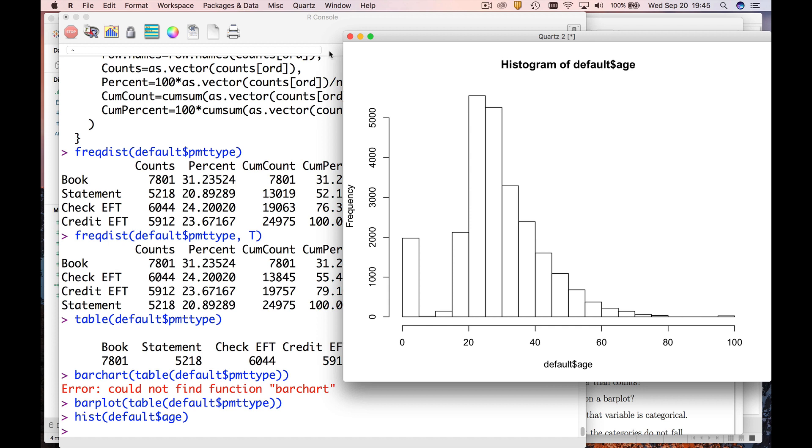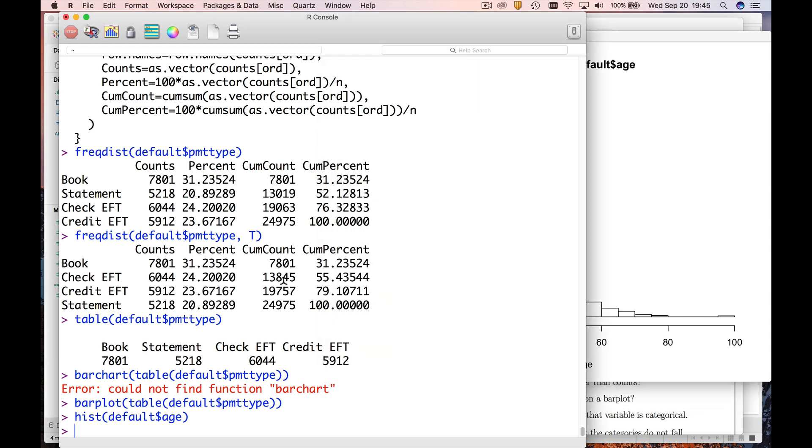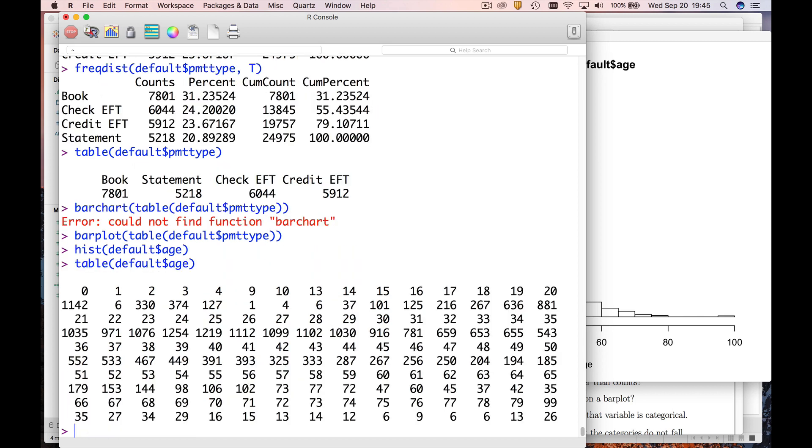If you don't believe me, let's go do an up arrow and just change this to table. And what you can see is, just like the histogram shows, you got some 79 year olds and there's nothing between age 79 and 99, and you get 26 99 year olds.